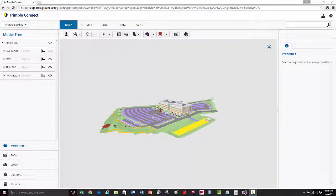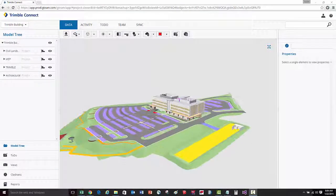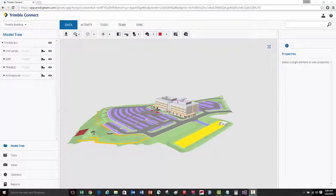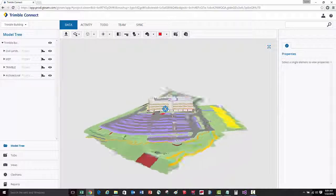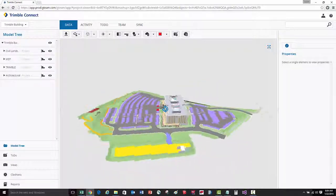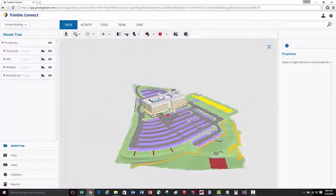To start navigating through the model, you can zoom in and out by scrolling your middle mouse button. You can then rotate around the model by just holding down the left mouse button and moving your mouse.